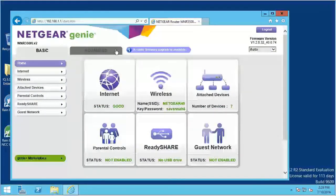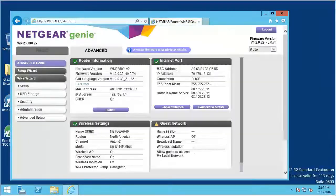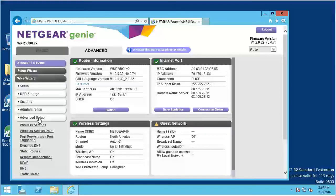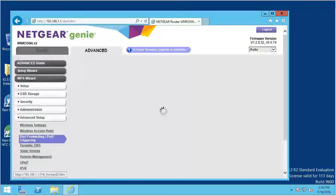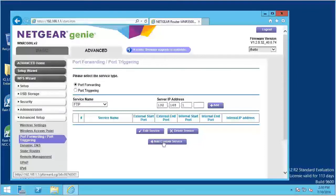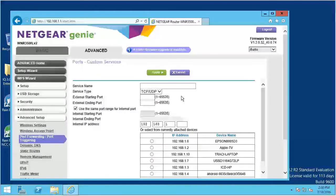Find the Port Forwarding screen, commonly found under something similar to Port Forwarding, Applications and Gaming, Virtual Servers, or Advanced Settings. Create a custom entry by adding the following information. Field labels may vary slightly, but the info is the same for all routers.